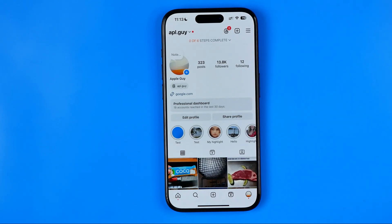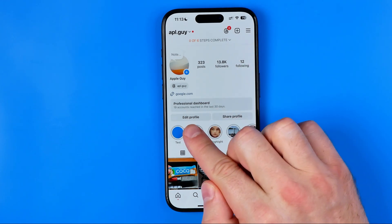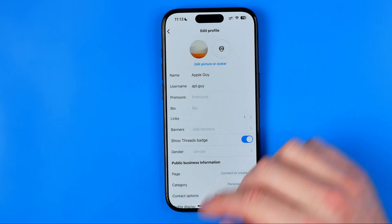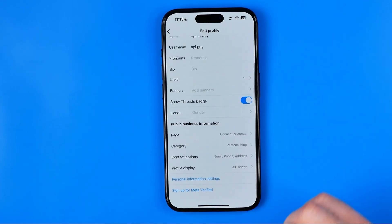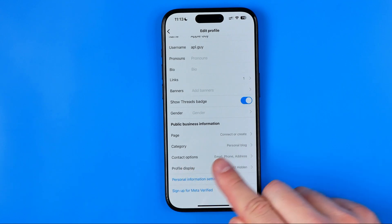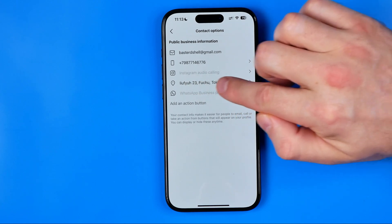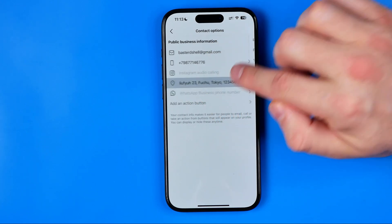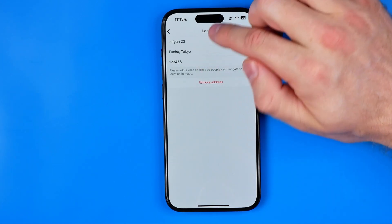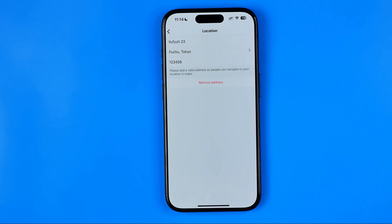I've already set my location and address in my Instagram profile. If I want to change it, I can head over to edit profile, then tap add contact options, and there we can find the business address. We can tap it and change it again. That's basically it — if this video was helpful, don't forget to hit the like button.